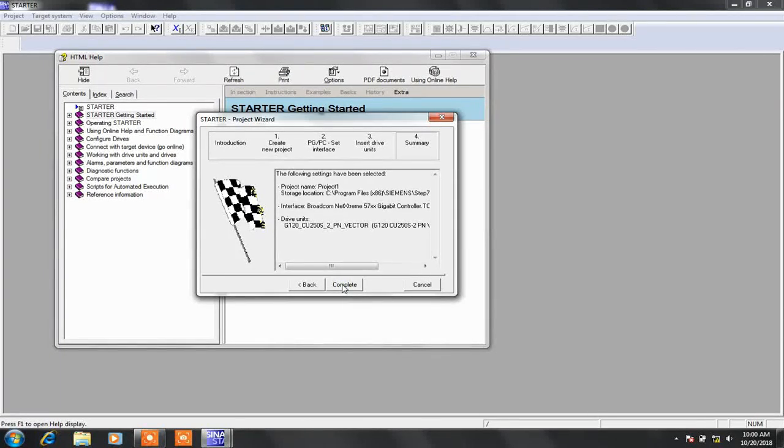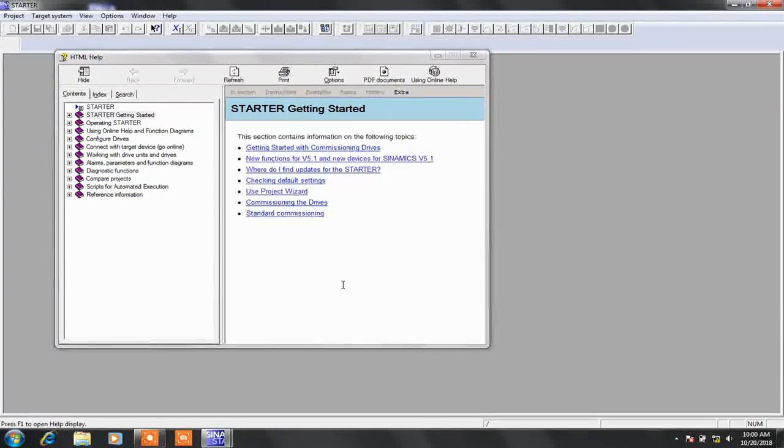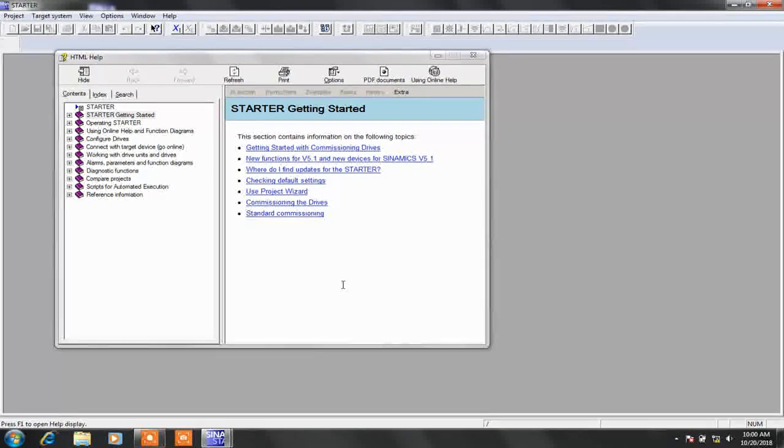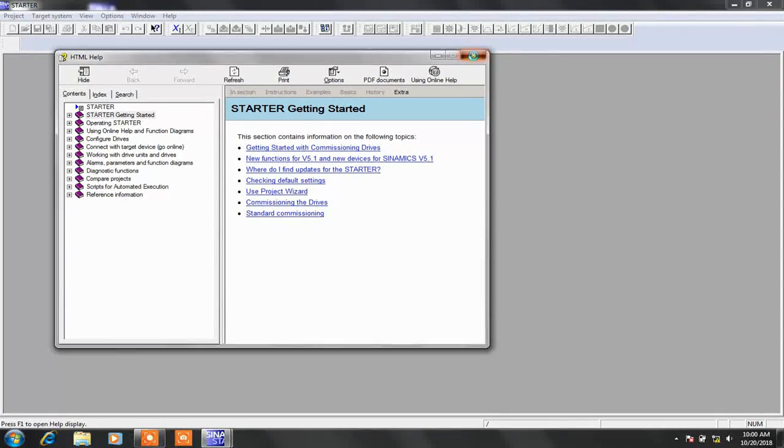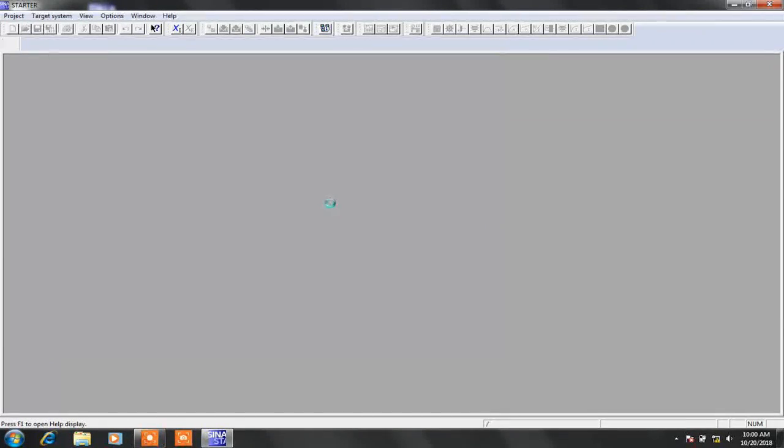Now press complete. The first wizard is completed. Let's close this help file. It will take a while to show drive online.